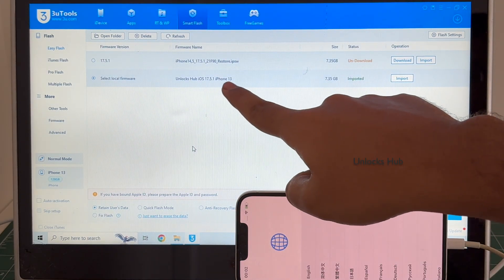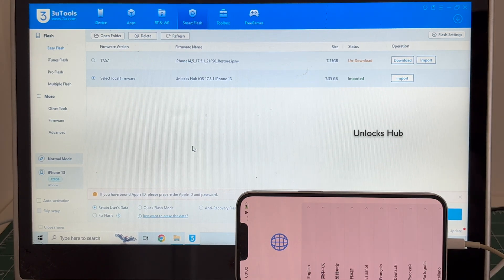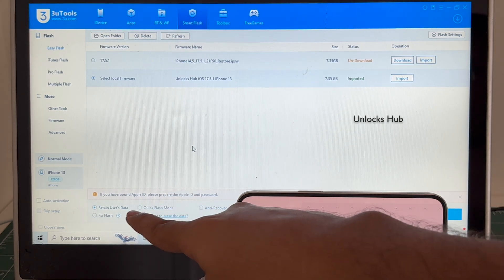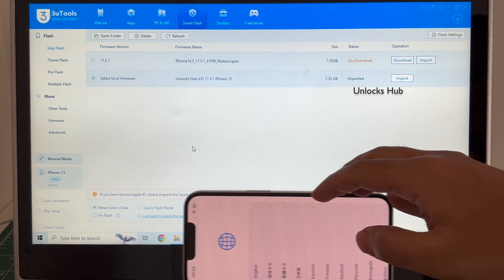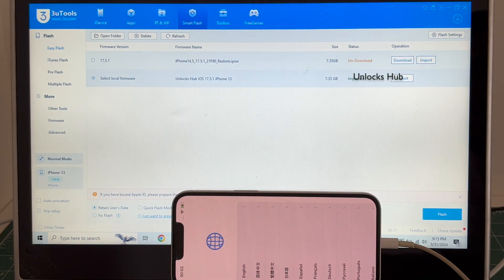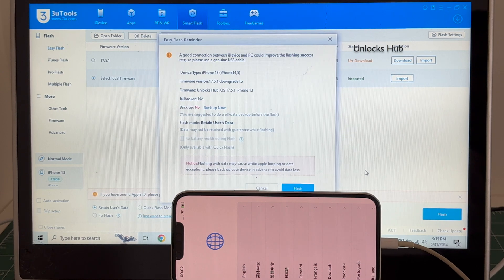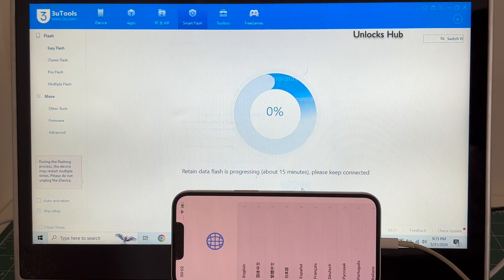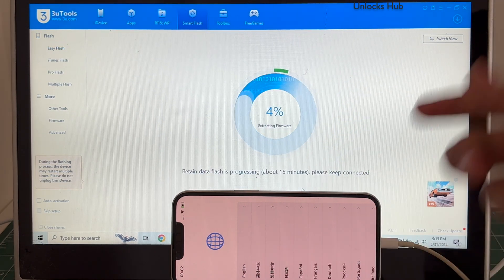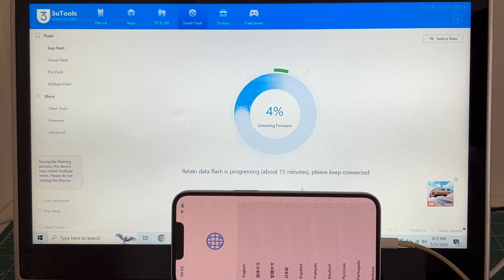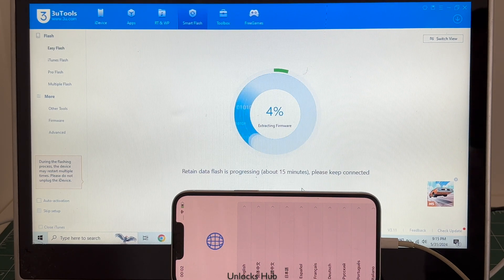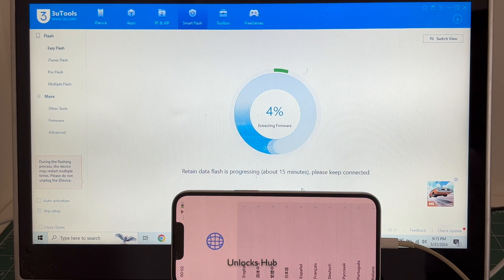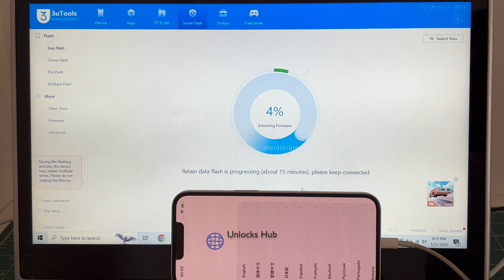I've selected the retain user data so the Wi-Fi passwords will be saved. Click on flash and click on flash. The whole process takes somewhere around 20 minutes, do not unplug your phone at any point of time. Make sure to use the Apple original USB cable.